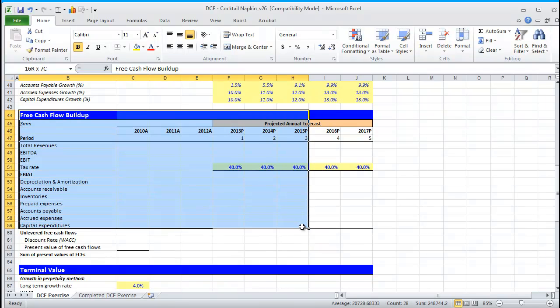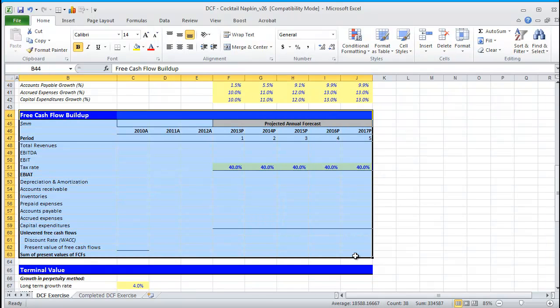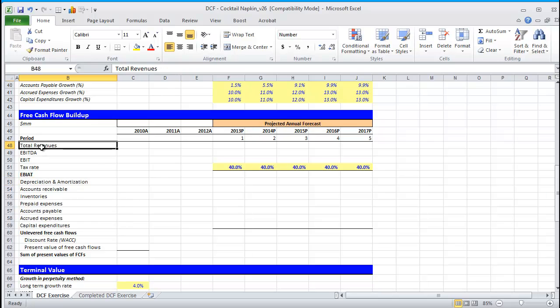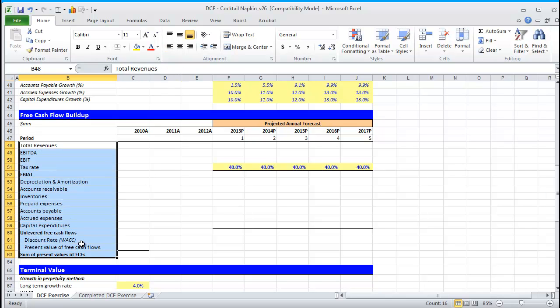Now that we know more about the DCF and why we use it, let's take a stab at our first section, which is the free cash flow buildup. If you've created a model before, you know that you might have a financial statement model that precedes the DCF analysis. In that model, you've got a forecasted cash flow statement. So, you're probably wondering, well, then why do I even need to do a free cash flow buildup if I already have that basic FSM?